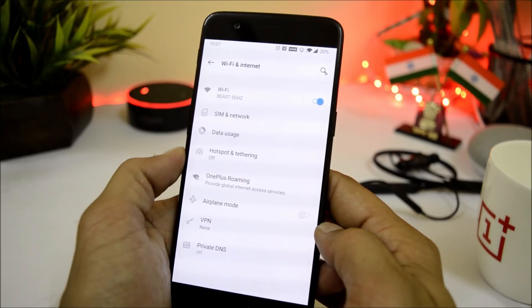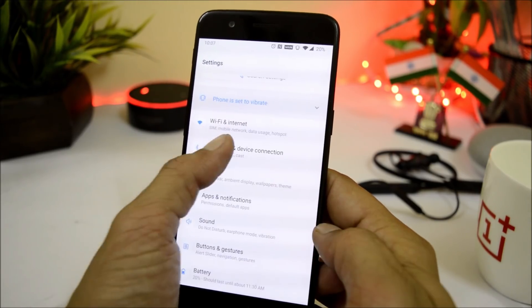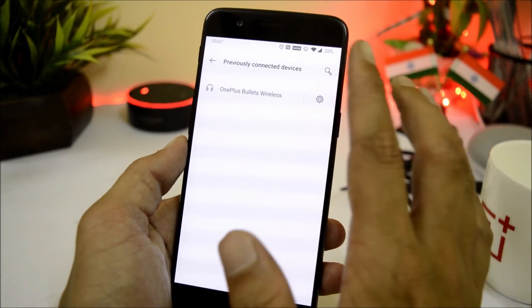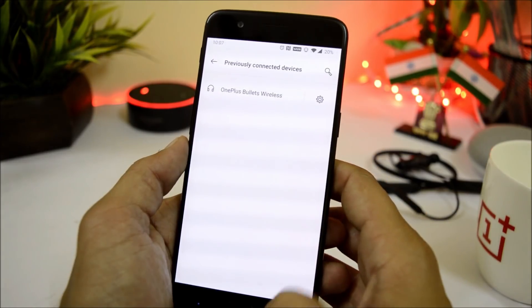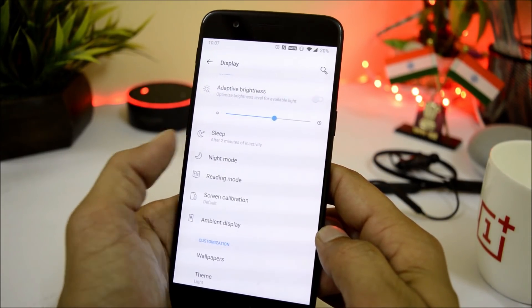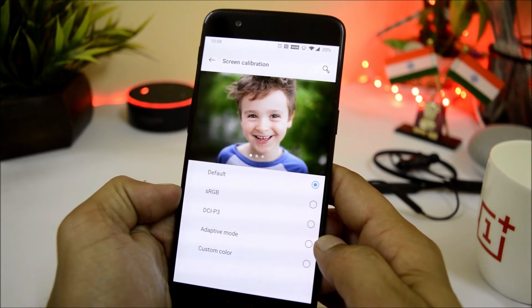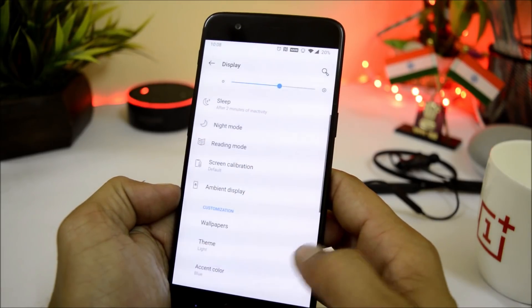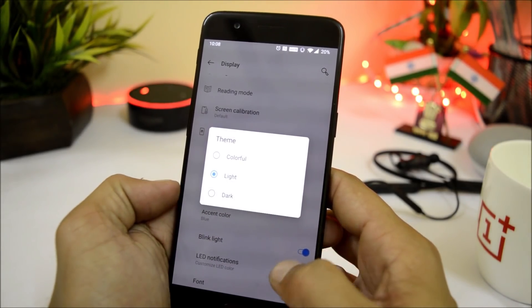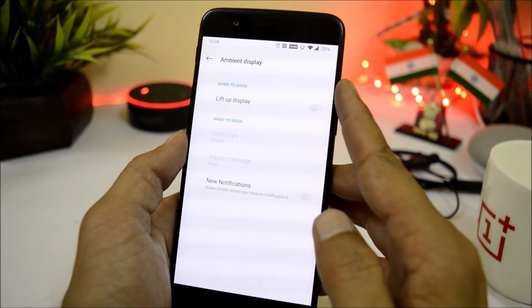Under Wi-Fi and network, everything seems to be working fine including hotspot, and we also have the OnePlus roaming feature. Under Bluetooth and devices there are no issues with connectivity — I have already tested my OnePlus wireless bullets. Under display we get adaptive brightness, night mode which is working fine, screen calibration consisting of RGB, DCI-P3, adaptive mode, and custom color. Under themes we have three themes available: color, light, and dark — all three are working fine.